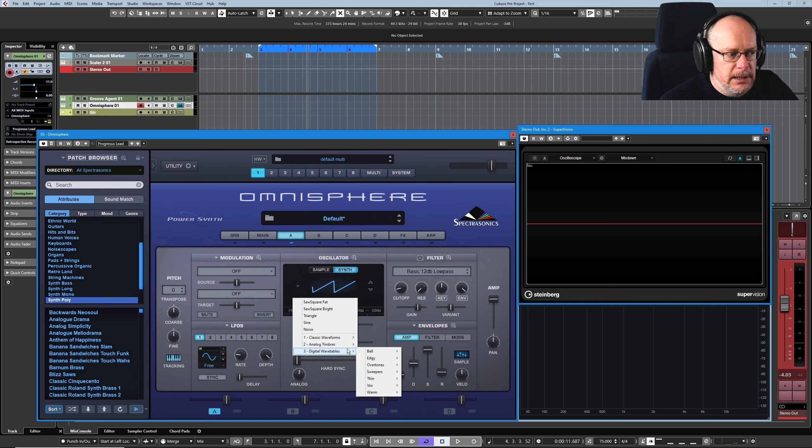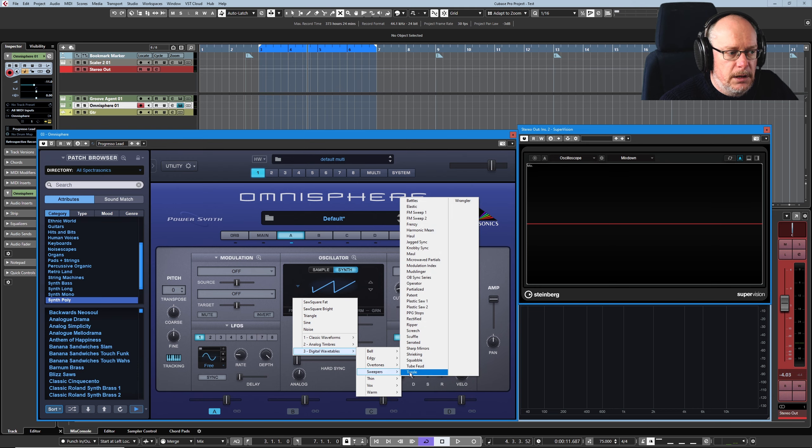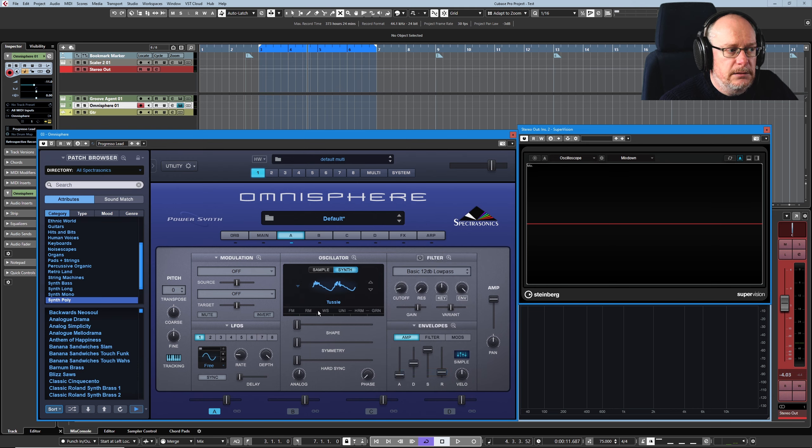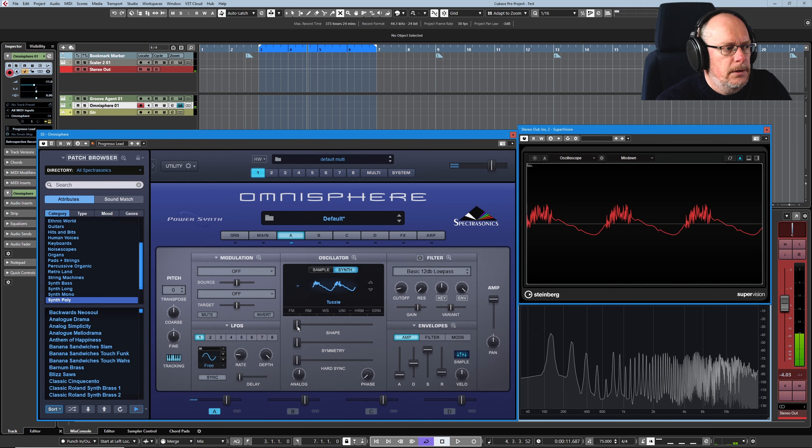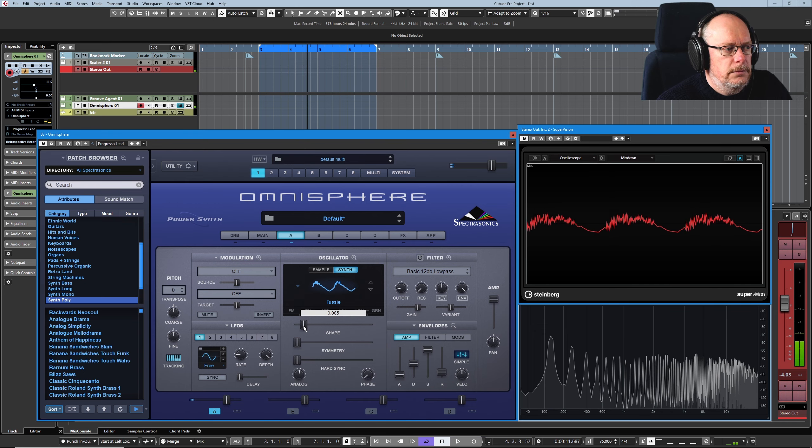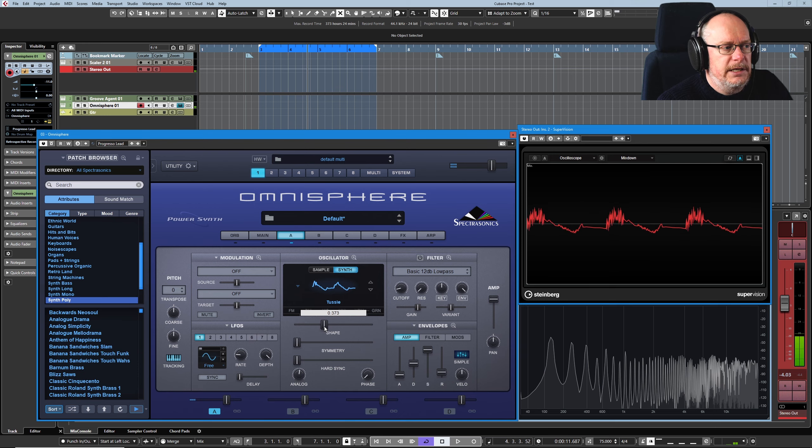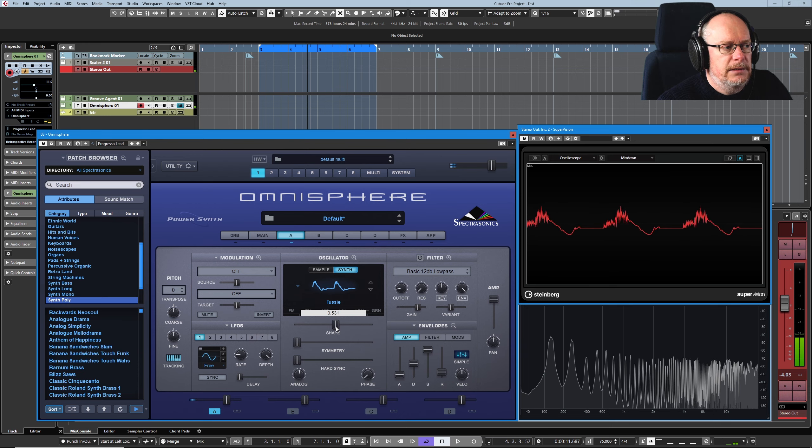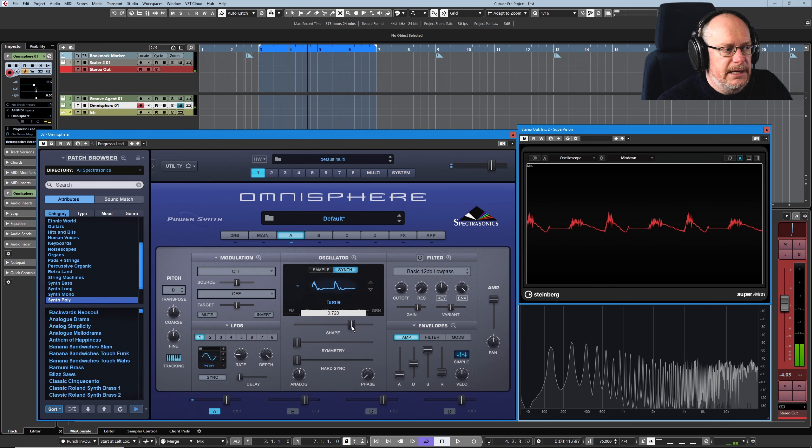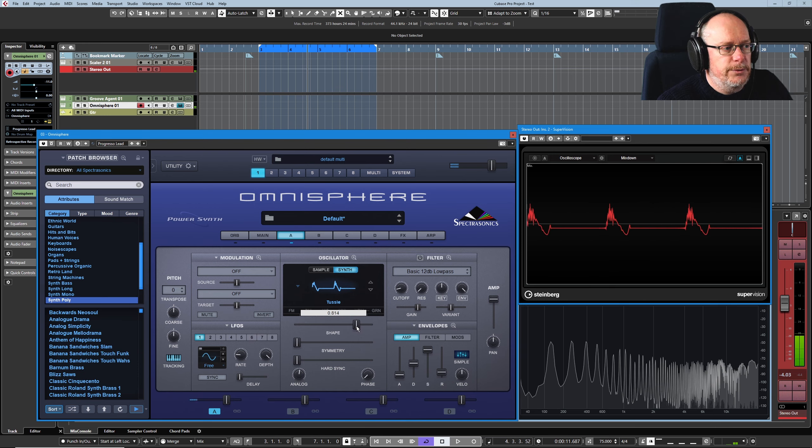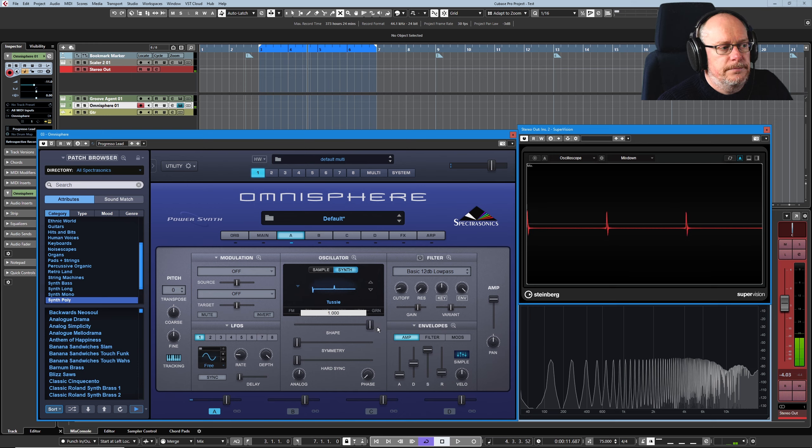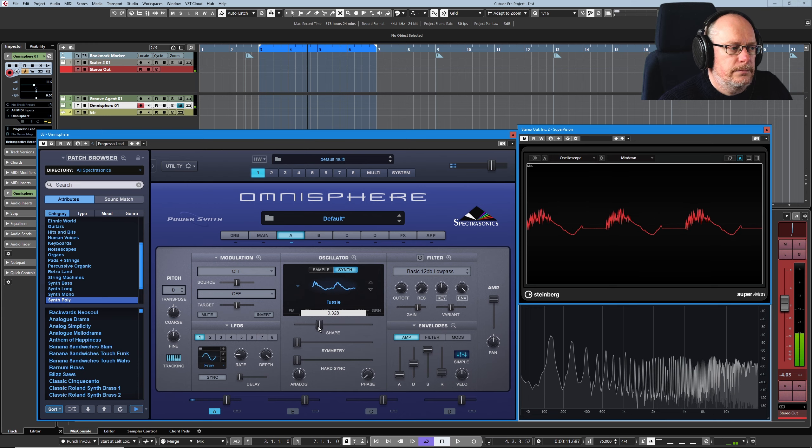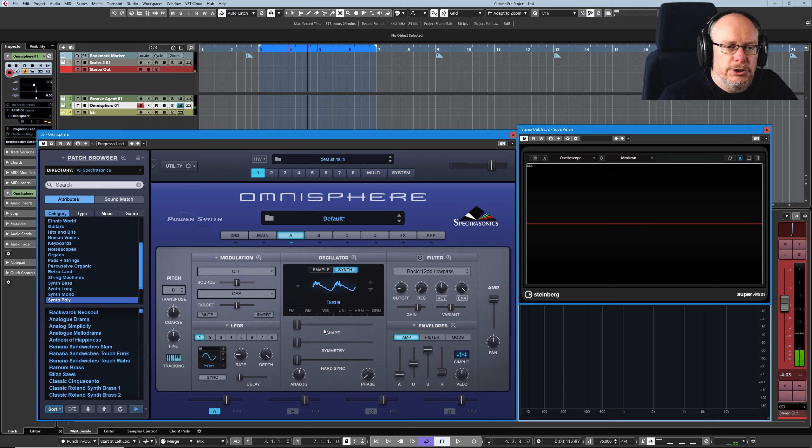And some of the digital wavetables contain more sounds. I think this one contains about eight. And you can see it morphing from one wave to the next as we go through the wavetable.